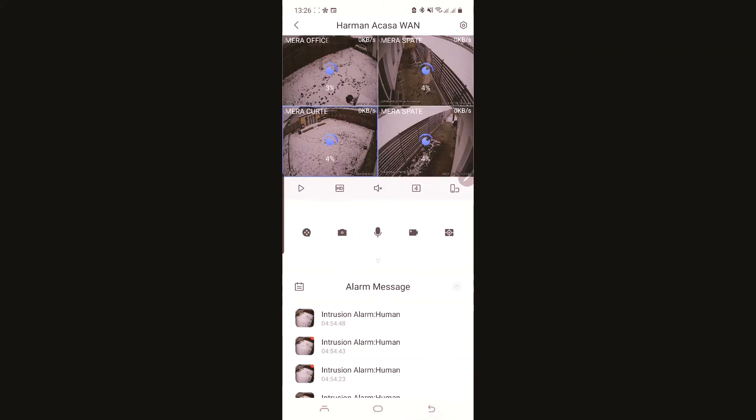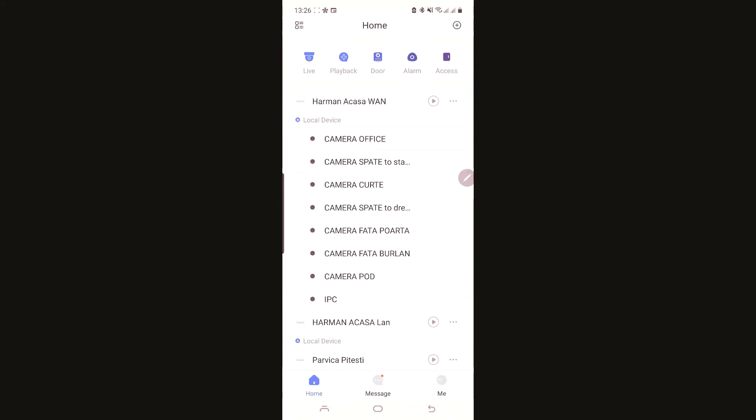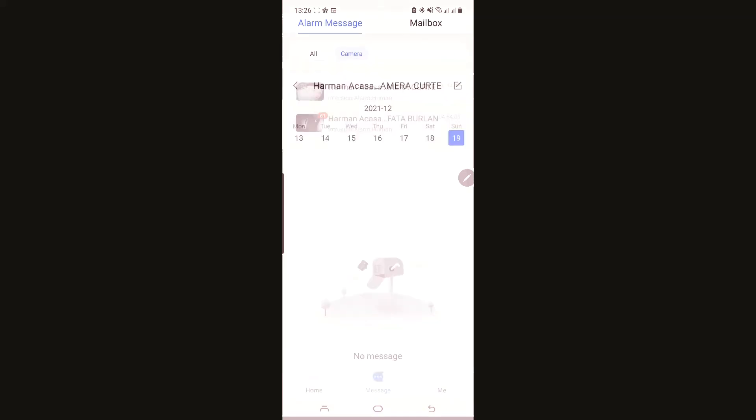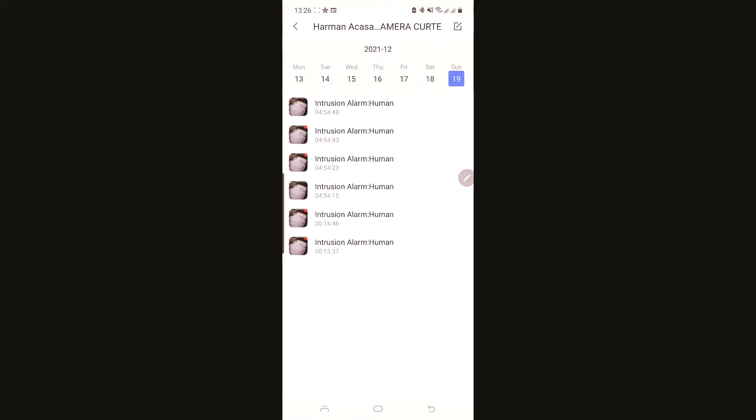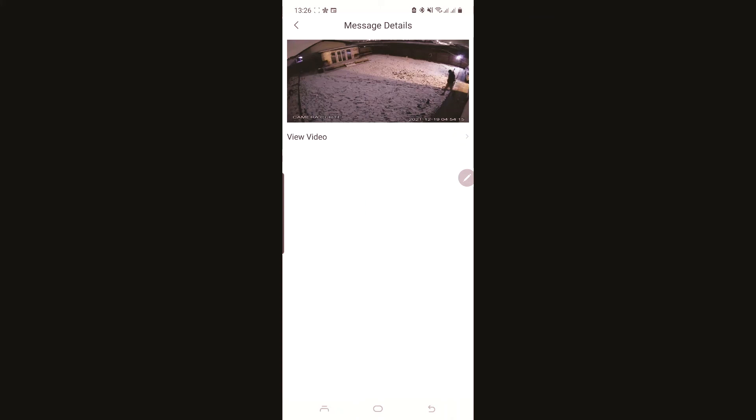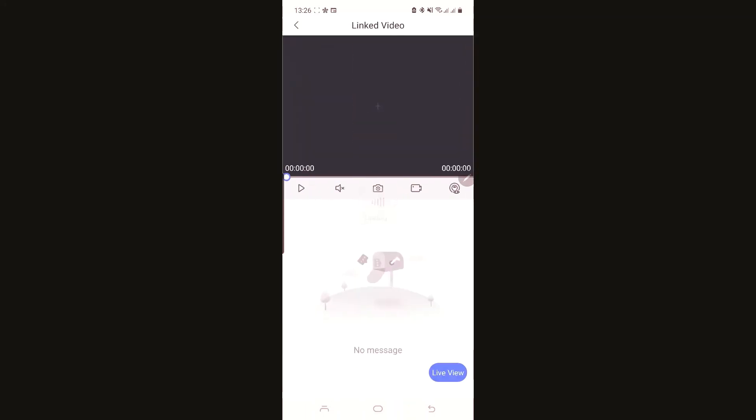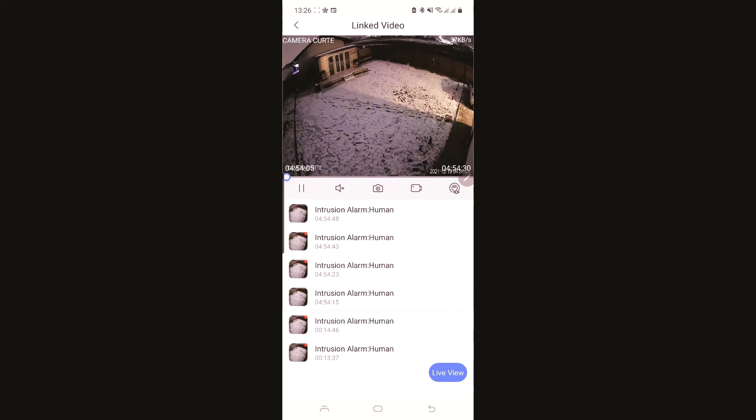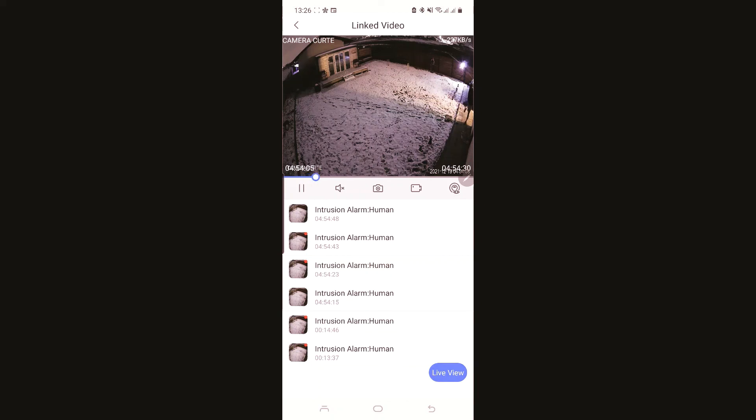After that, when you have intrusion, you can see your alarm on the message. For example, the alarm from the morning, here I have the notification, alarm from 4 and 54. I have a picture and I can play view video. When I play view video, it's loading and I have a small video with what is happening.